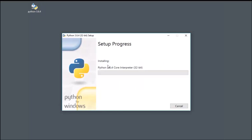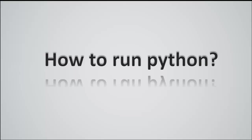This will ensure adding Python to your command prompt. Next, is to run Python.